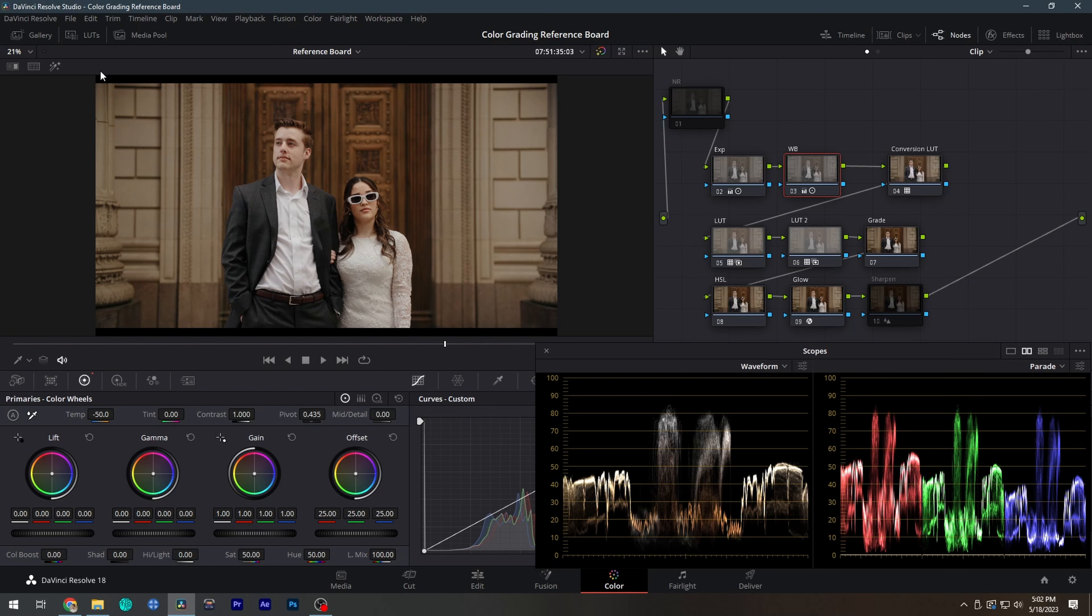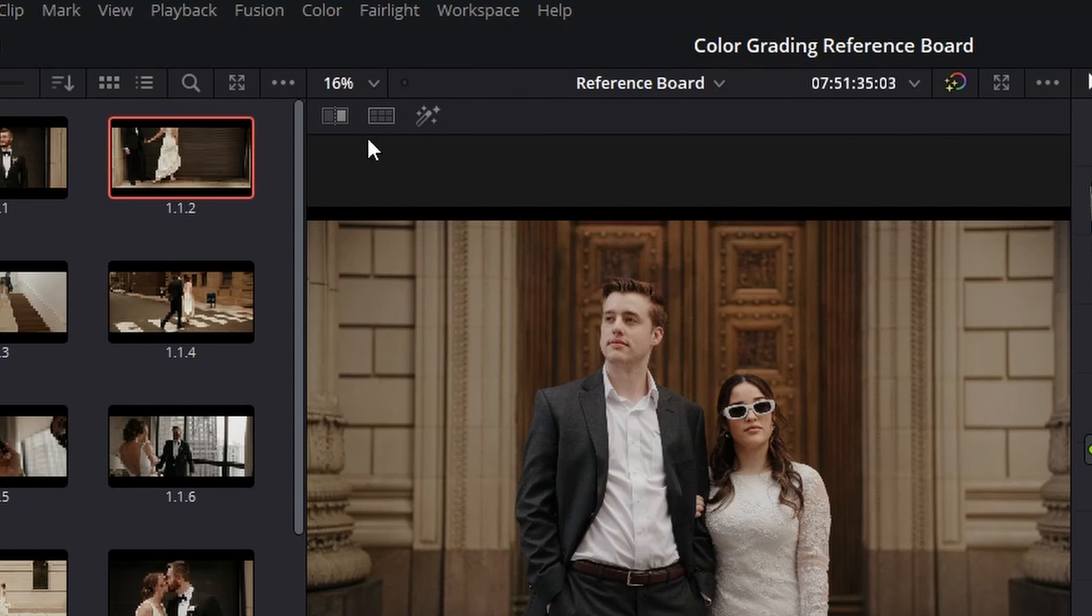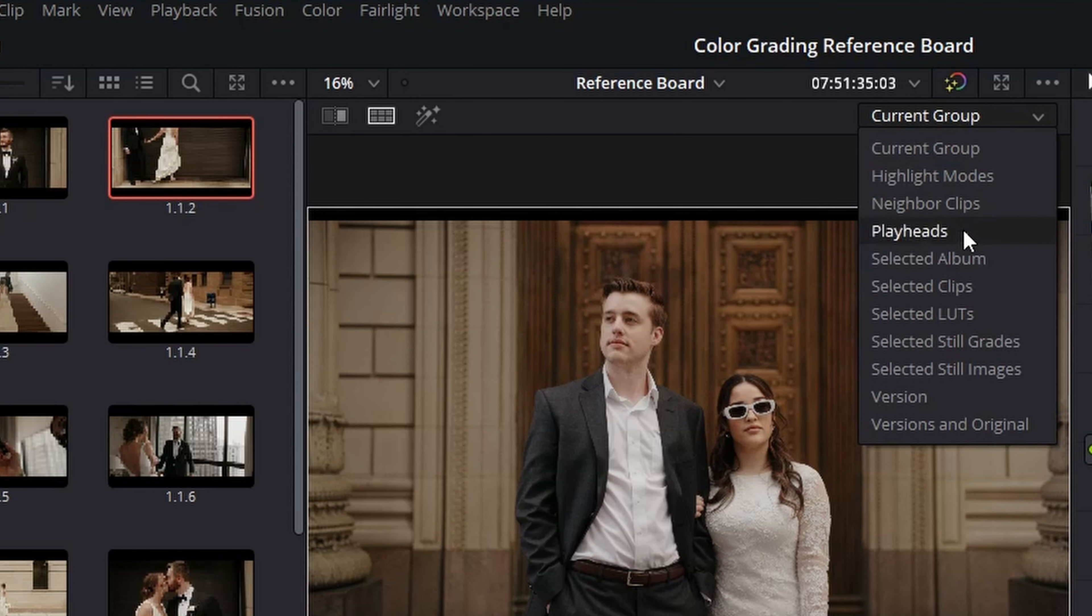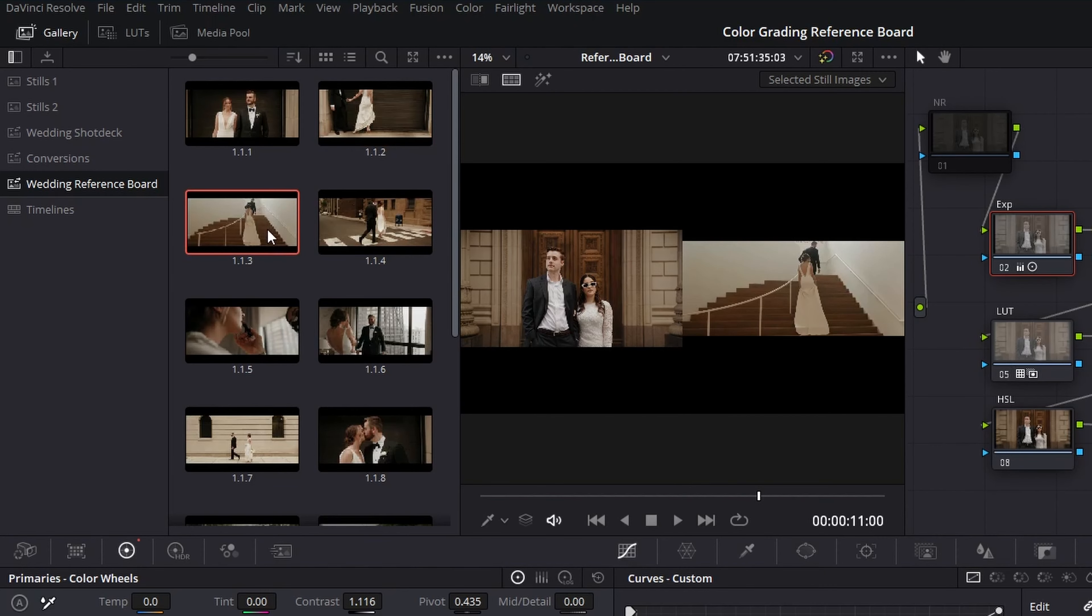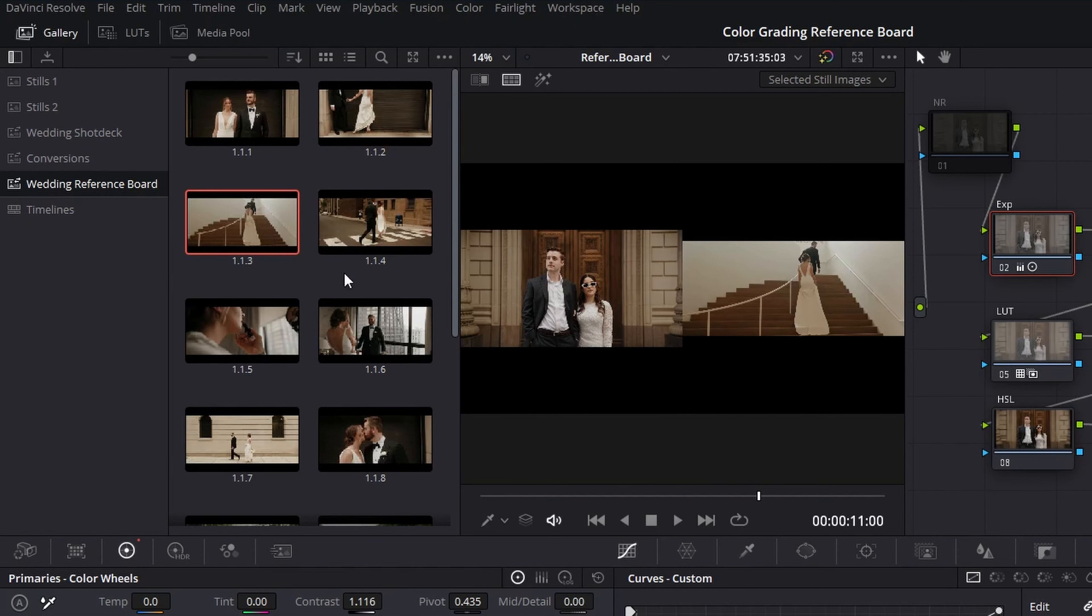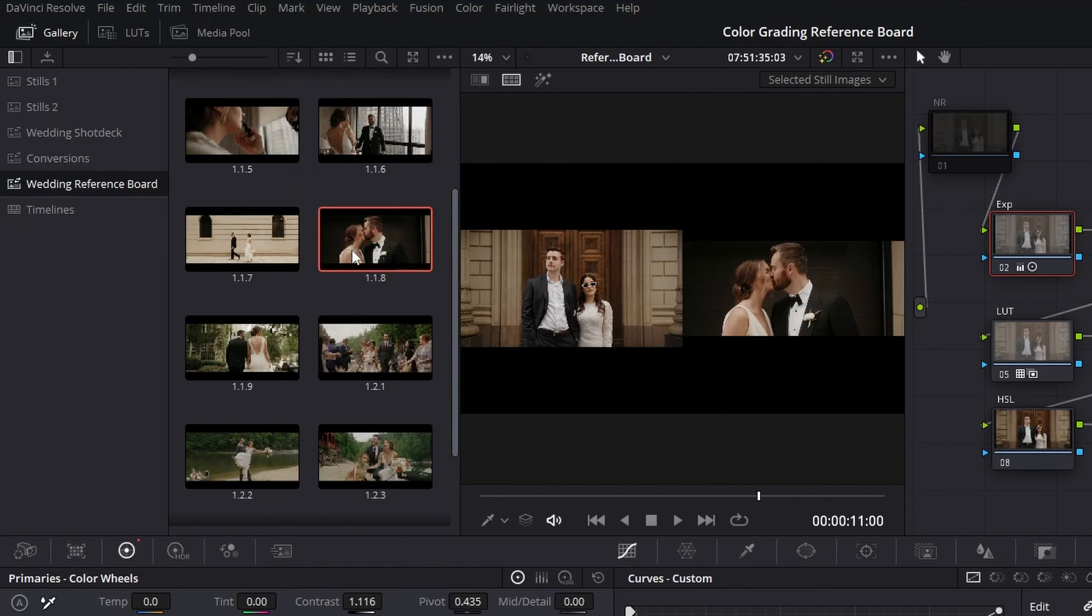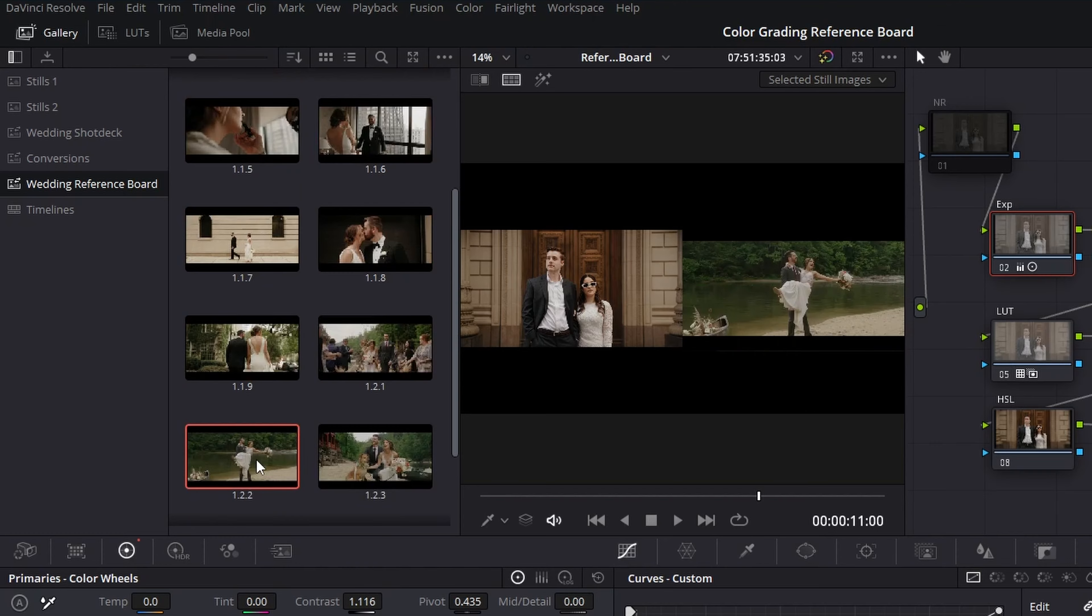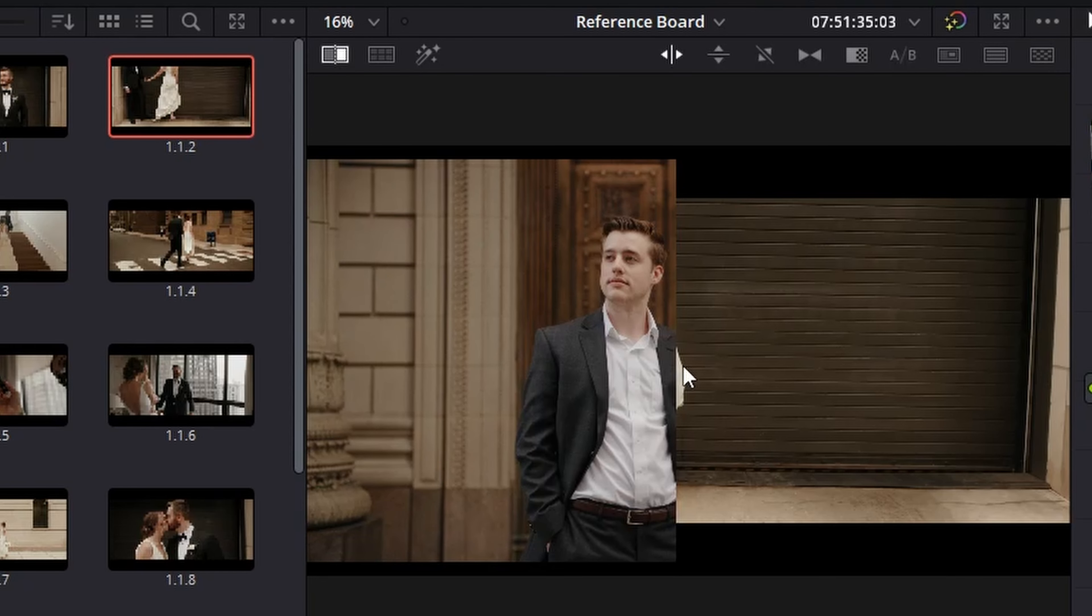As I get close to finishing a grade, I'll pop open my reference board and pull up images that look similar to the shot that I'm working on. I can click the split screen button and select selected images from the drop down menu. This will allow me to select reference images from my PowerGrade album and have them display right next to the shot I'm working on. I can also click on the image wipe button for an adjustable split screen effect.